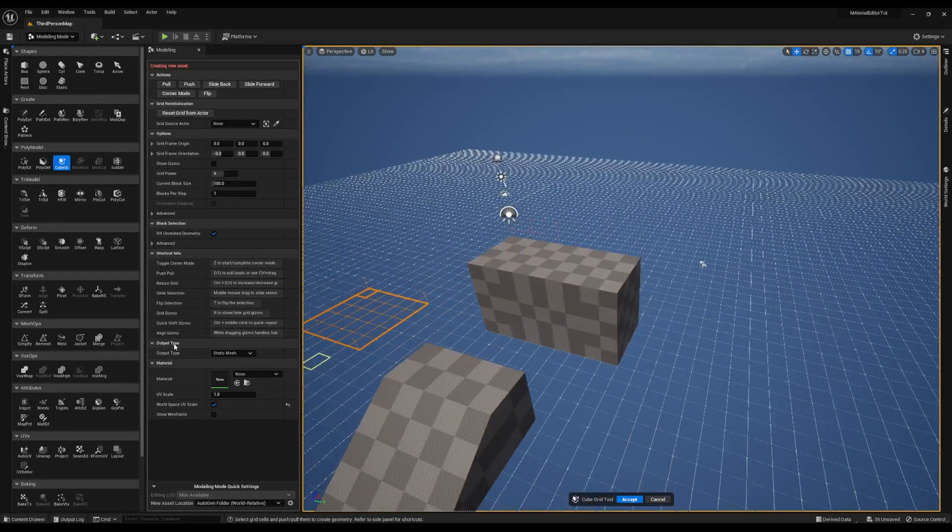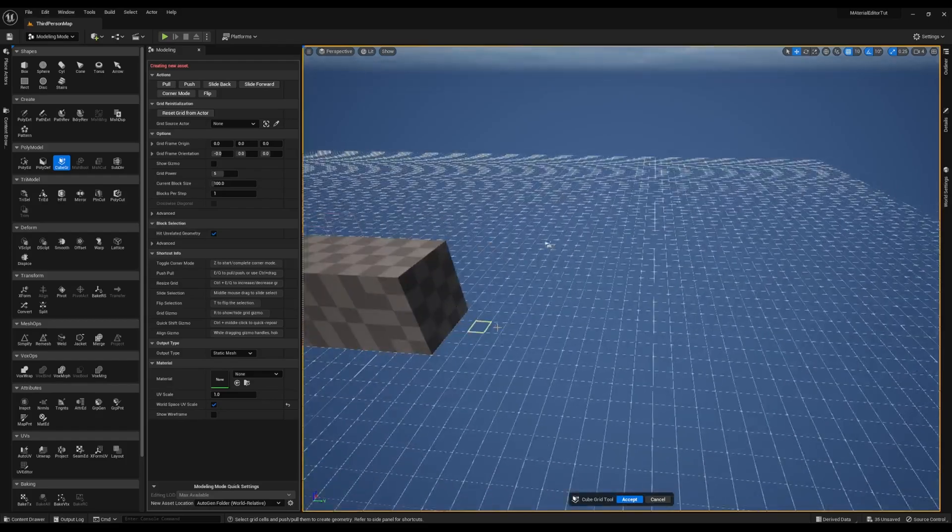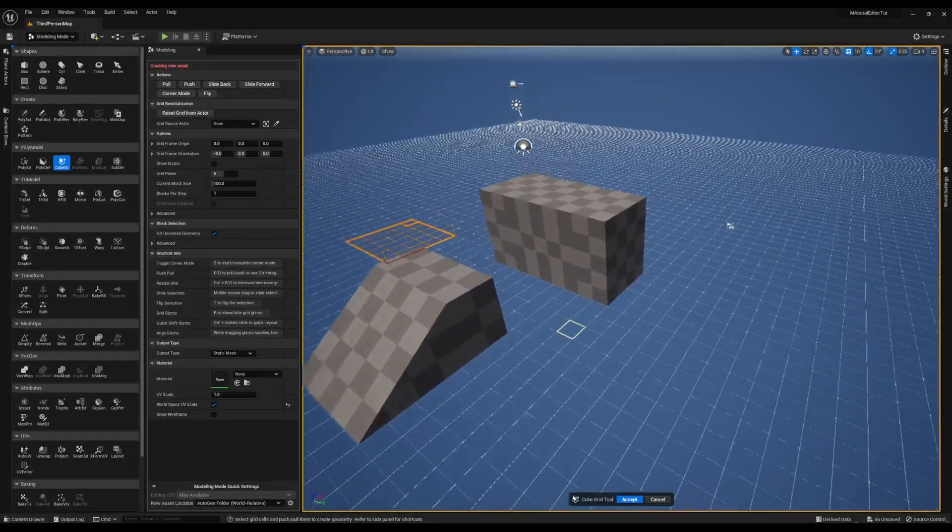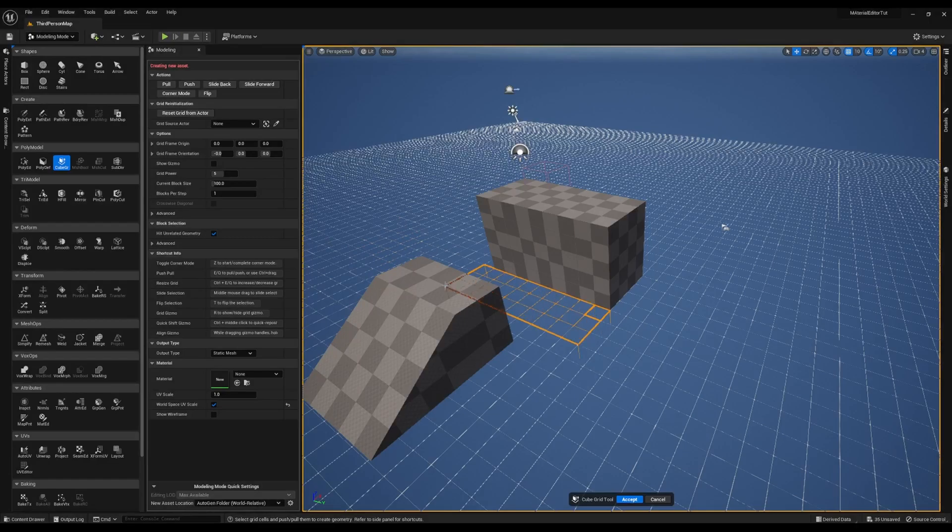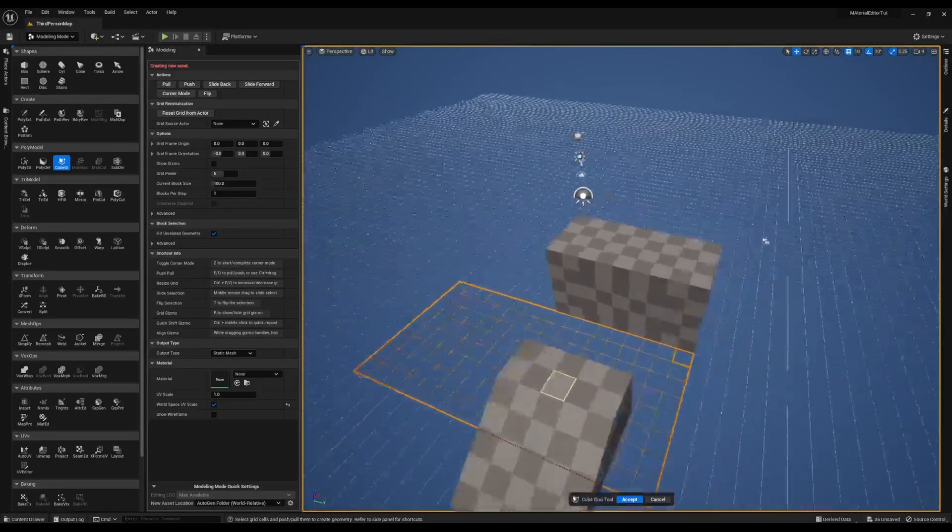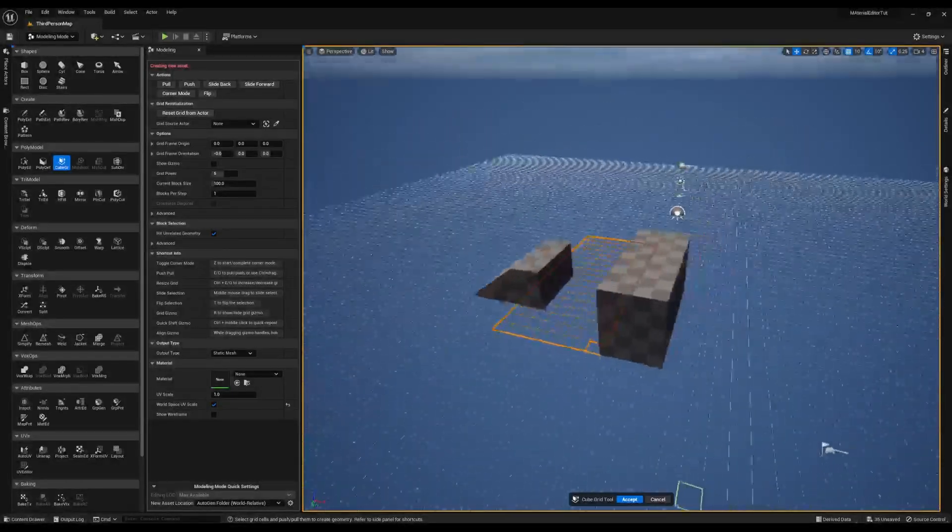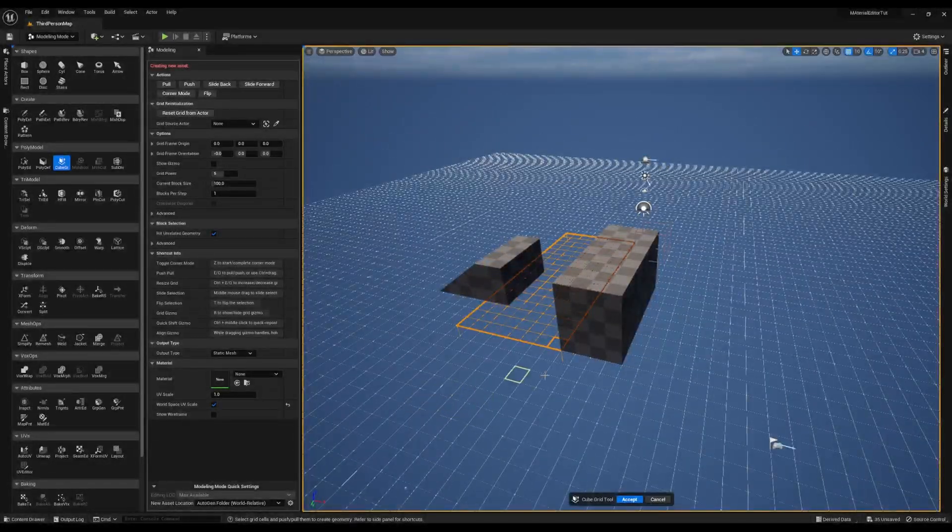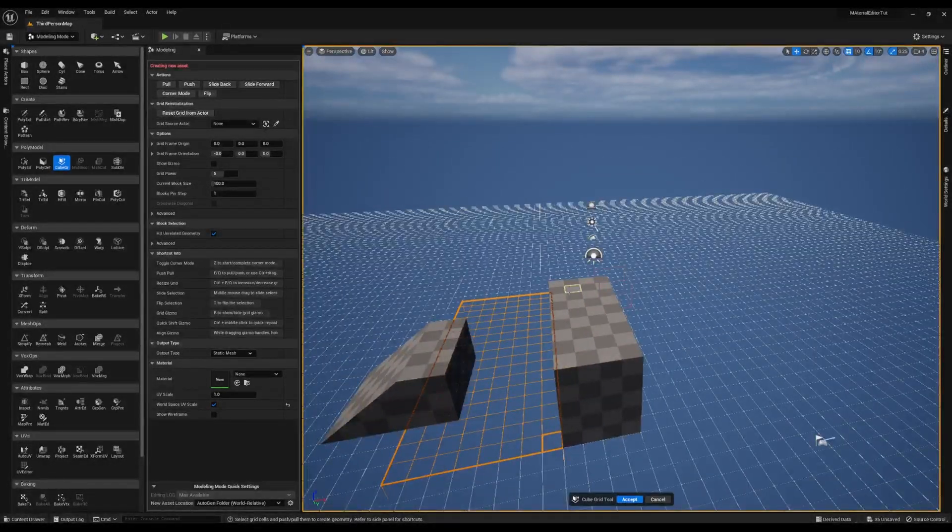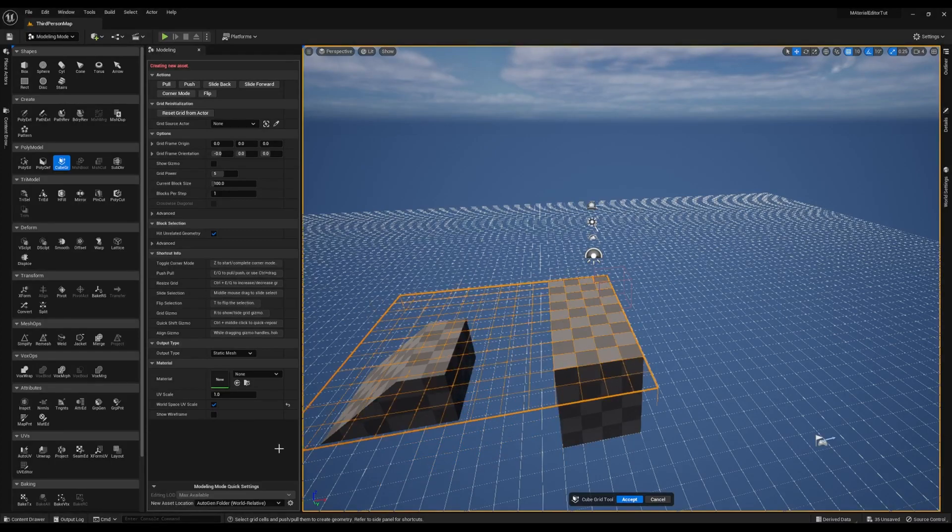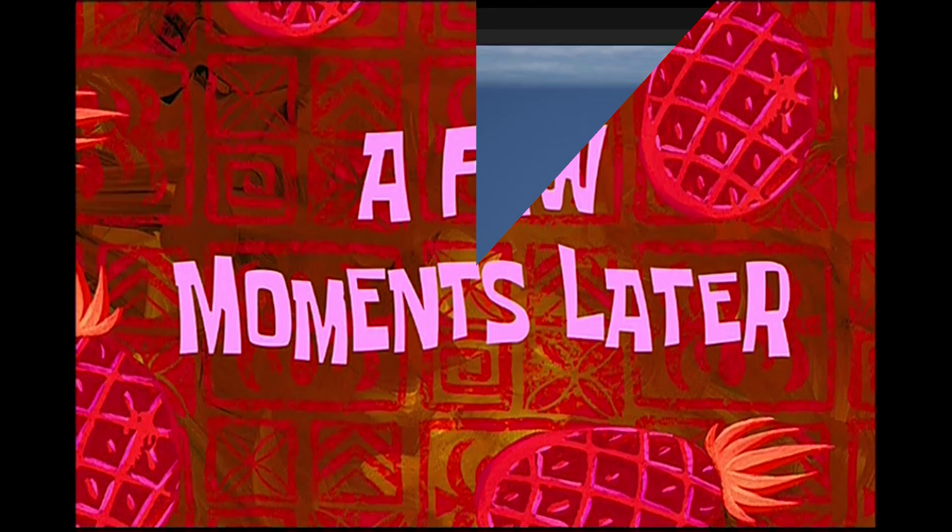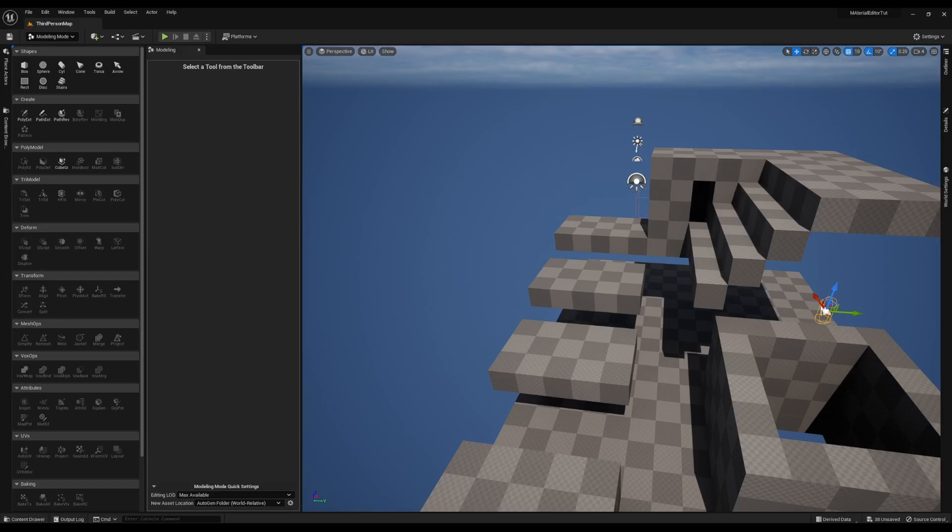Now I'm going to quickly go ahead and turn this into a level prototype. A few moments later. As I stated earlier, you may want to come back through and add some color to differentiate between different parts of the level.